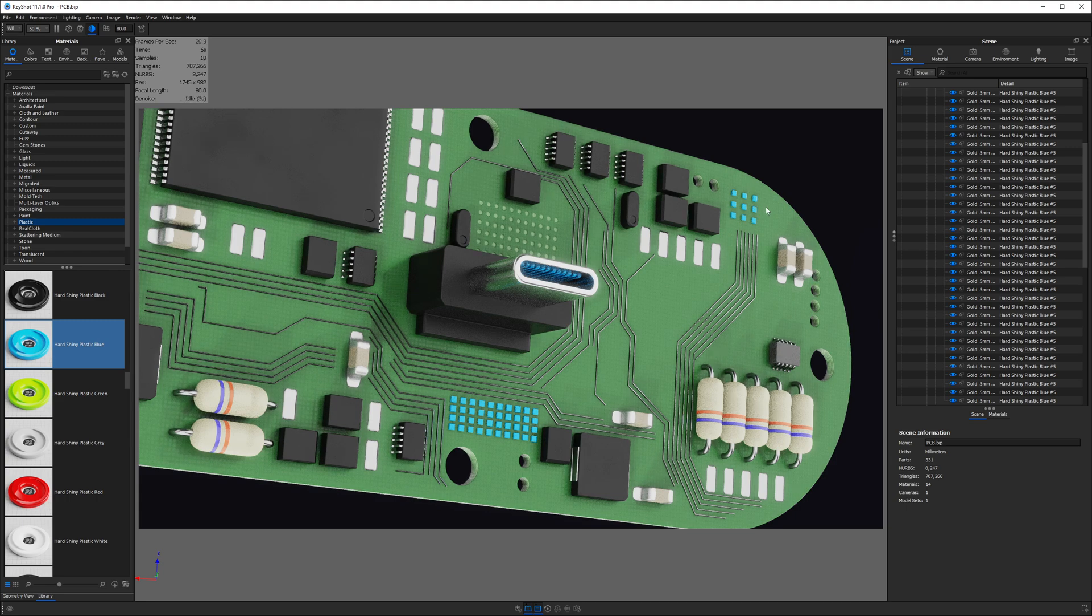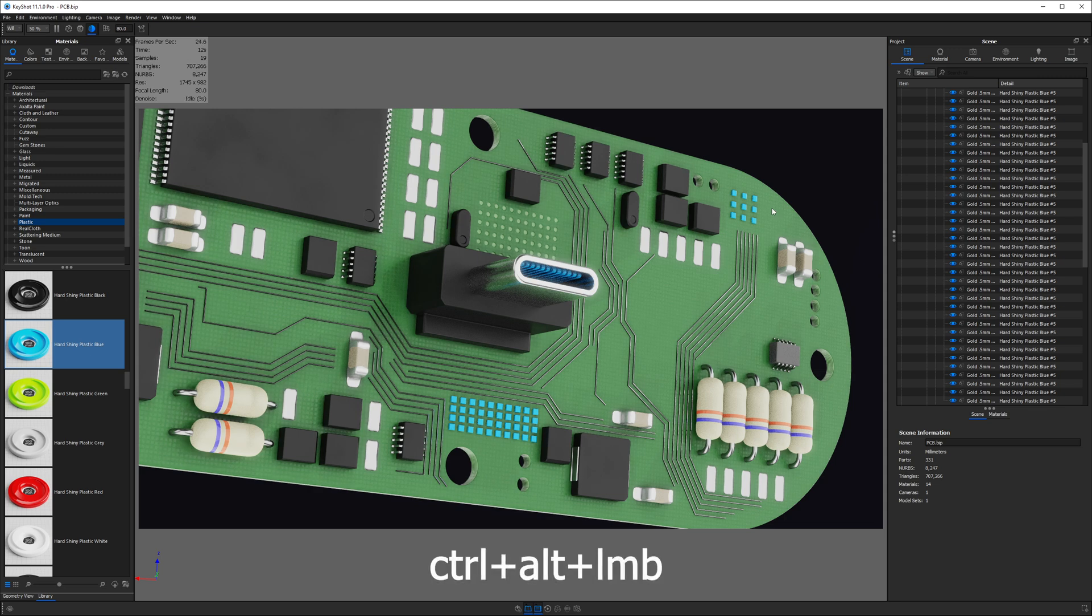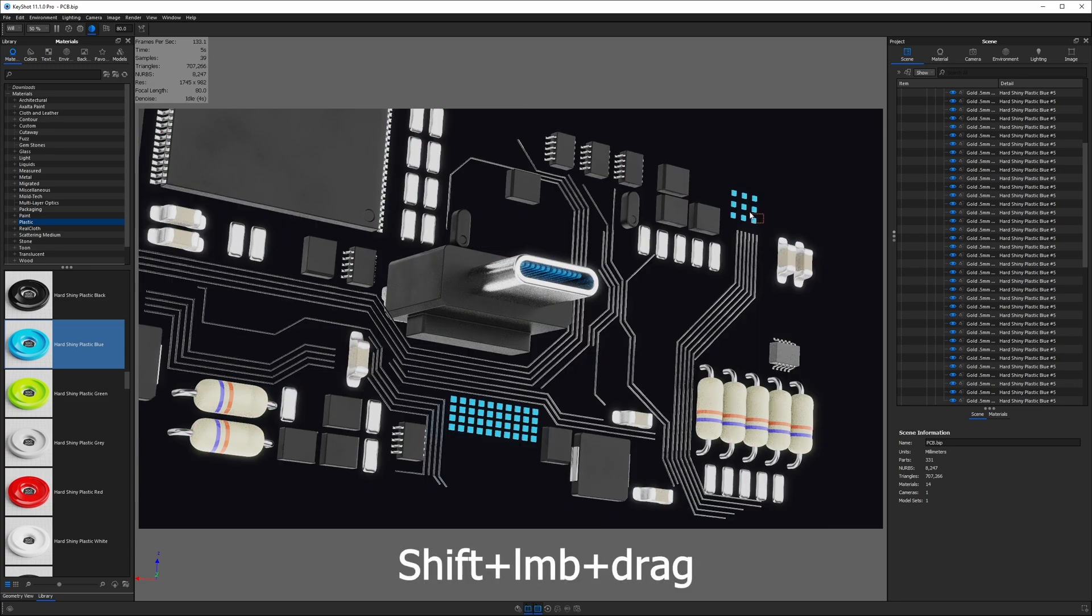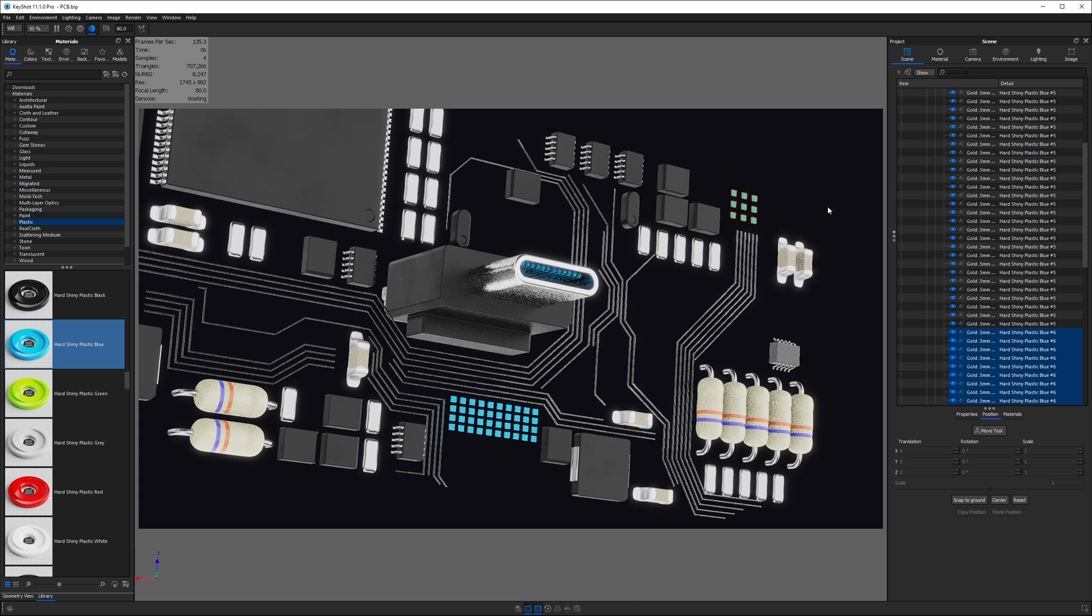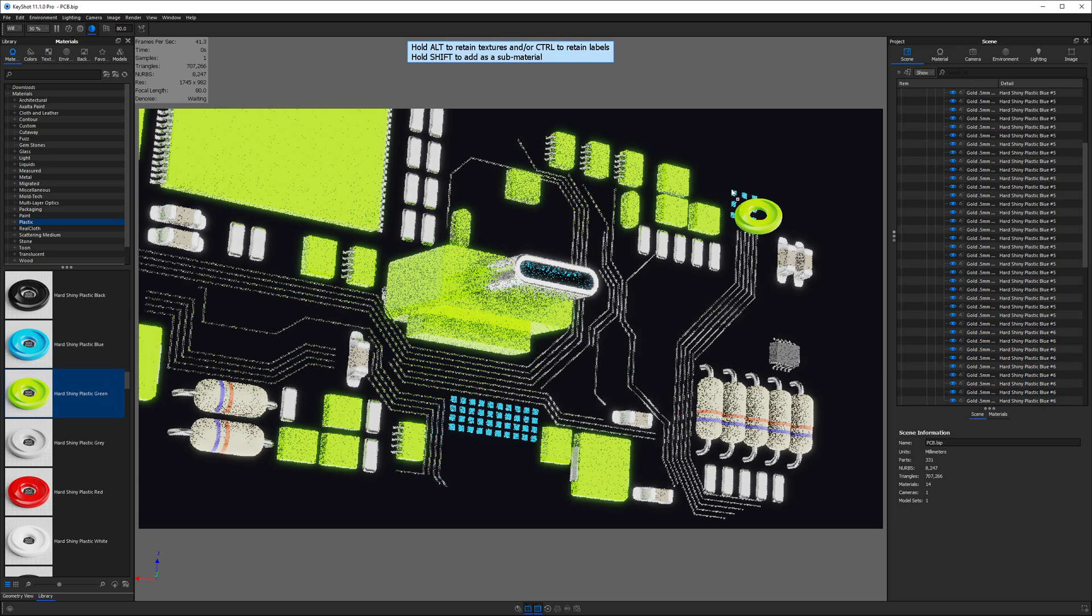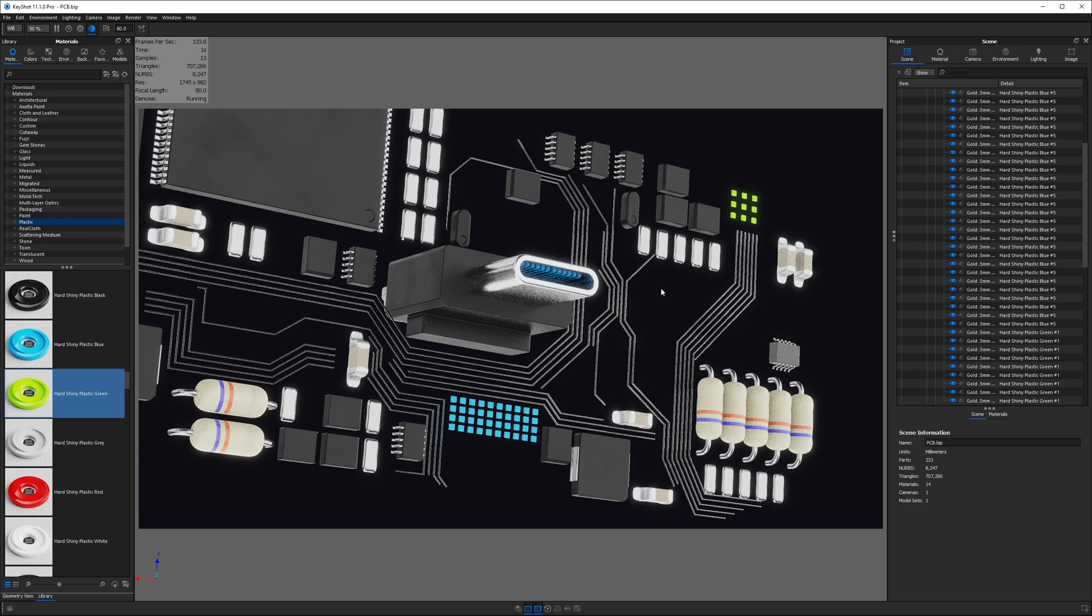Now, what if I want to isolate just a group of these from this linked material set? I can Ctrl Alt left-click on the PCB to hide it. Then I can make a multi-selection using Shift and left-click dragging a box around the objects I wish to isolate. Now with these selected, I'll right-click, go to Material, Isolate Materials to Selection. Now, if I apply a new appearance to just one of these, you'll see that I change the appearance of this entire group without affecting the other linked materials.